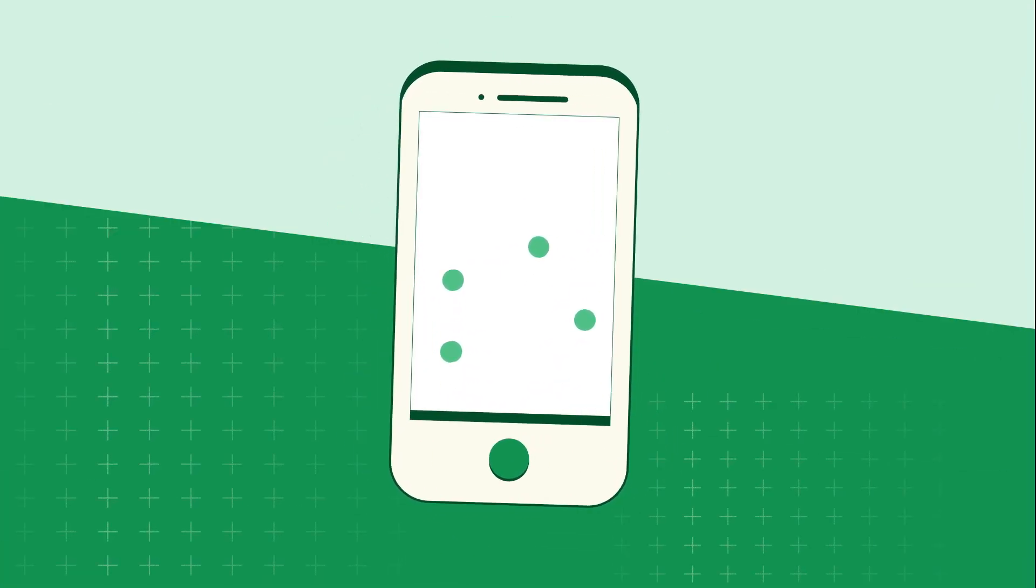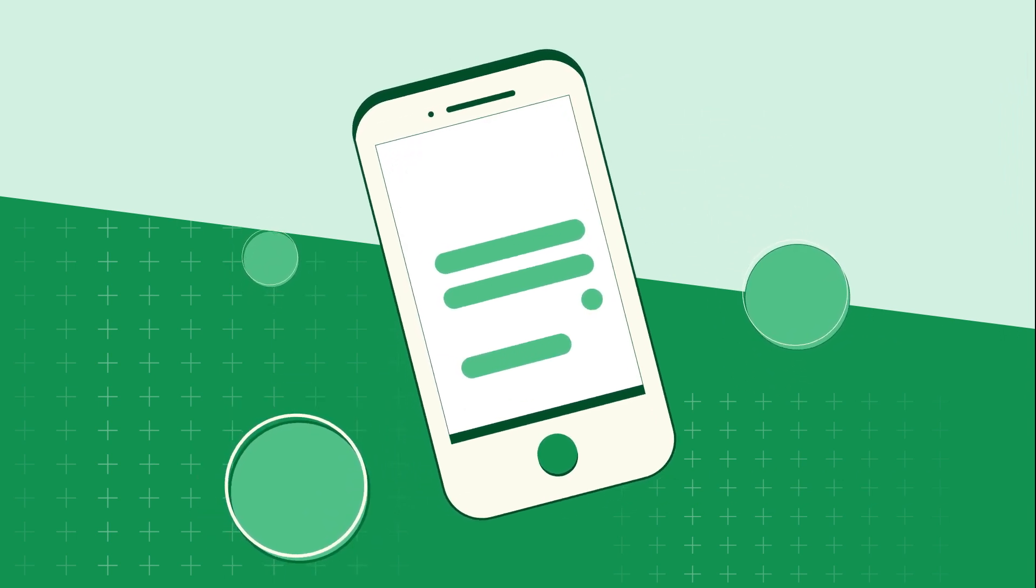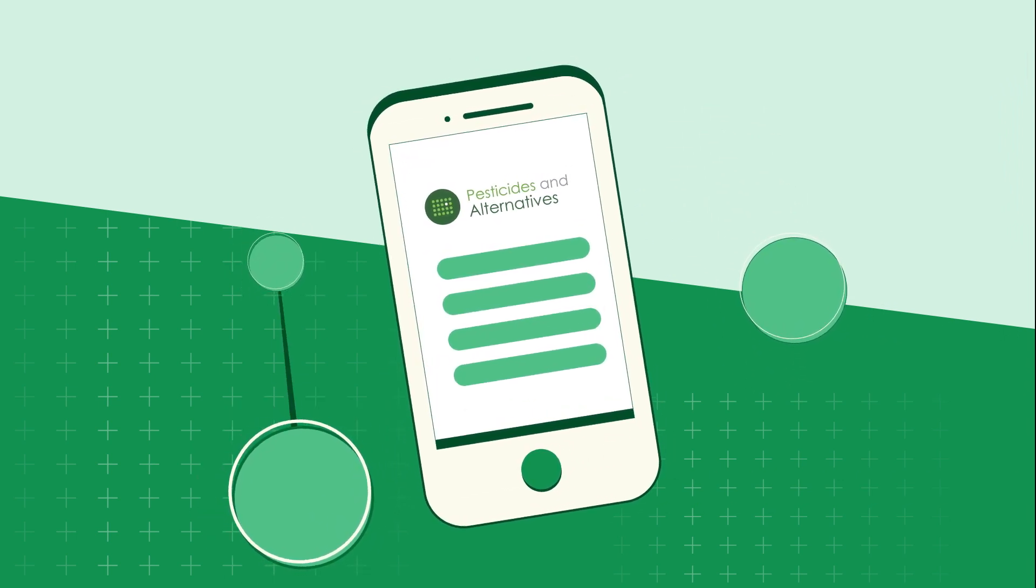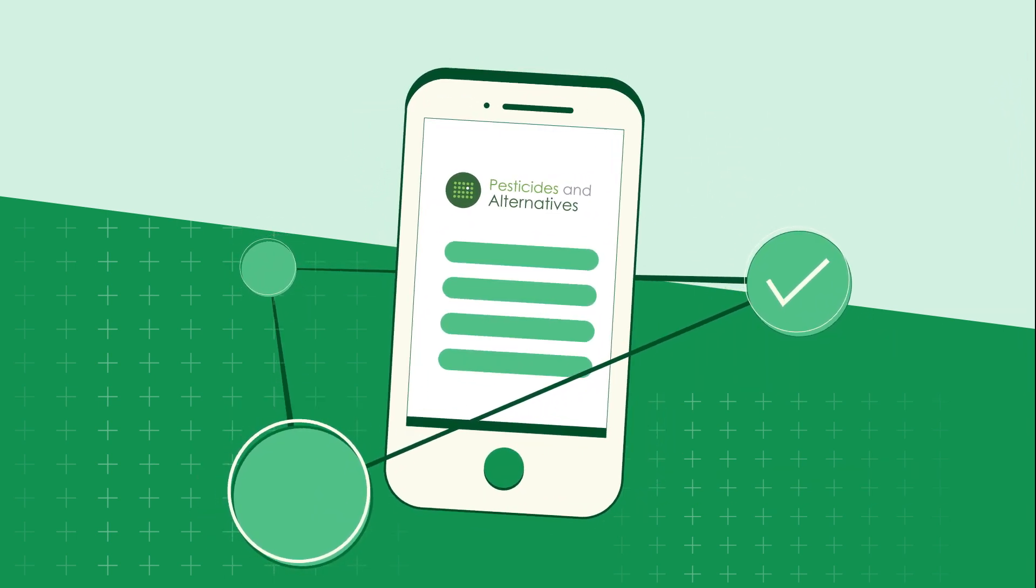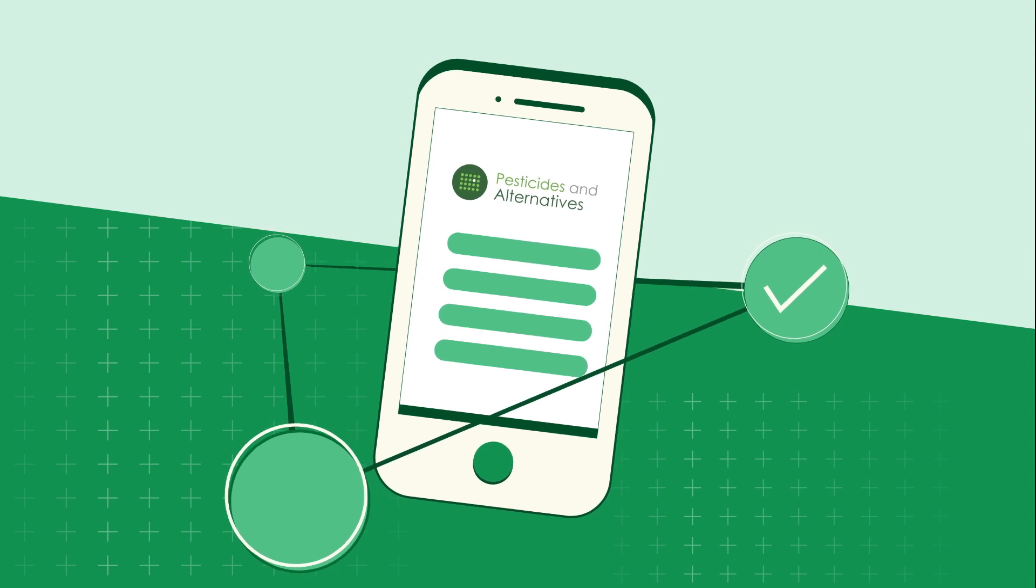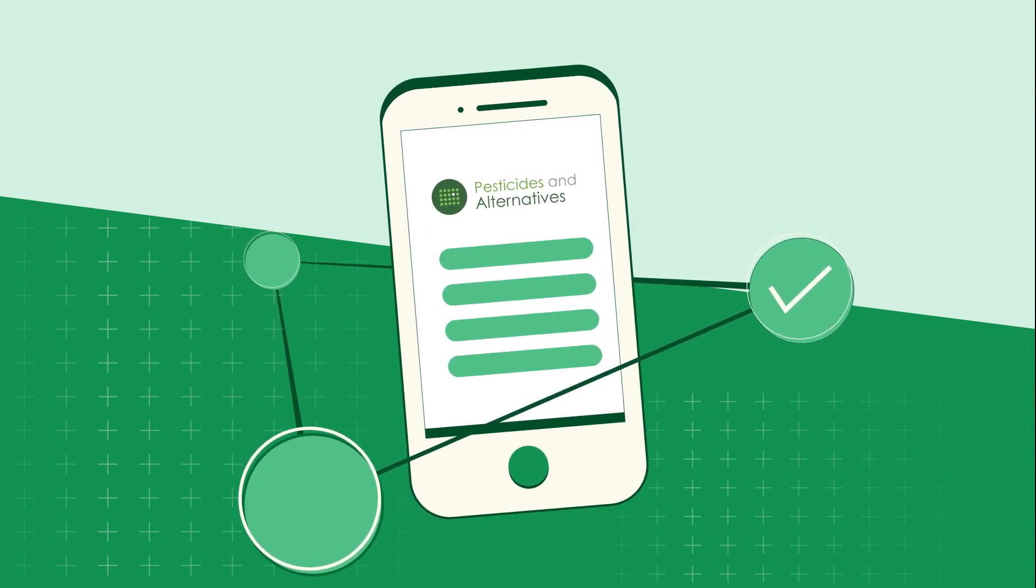Technology can be a great ally in making informed decisions. Now, a simple app can connect your choices to a robust and reliable database on pesticides and other pest management options.